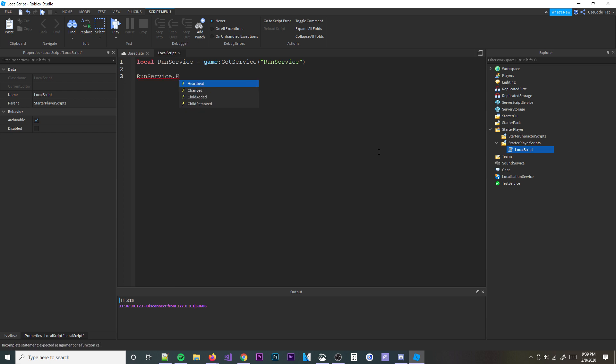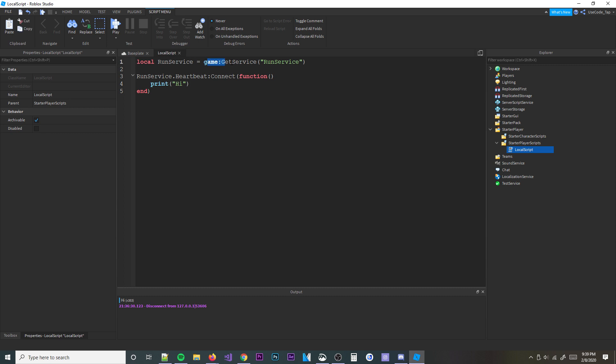And now we're going to go ahead and set RunService.Heartbeat. We'll do that one first. And then connect a function to it. Now you may be a little confused right now. I know I didn't really explain much, but I'm going to go ahead and just print high. But basically, as you can see here, I got RunService, which is a service, and then I connected it to an event called heartbeat, and then every time the heartbeat event fires, it'll print high.